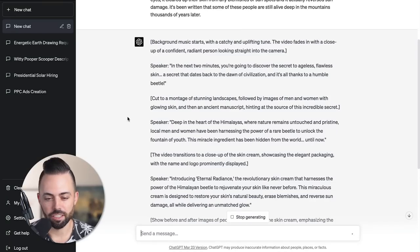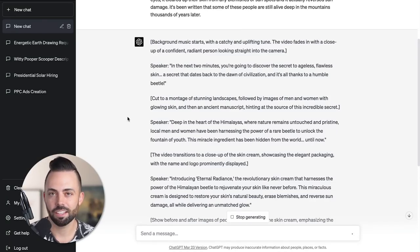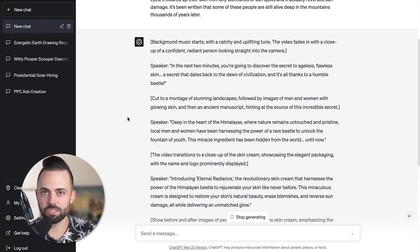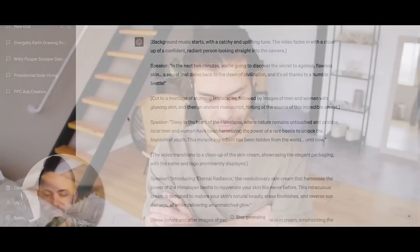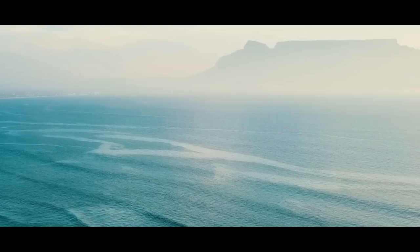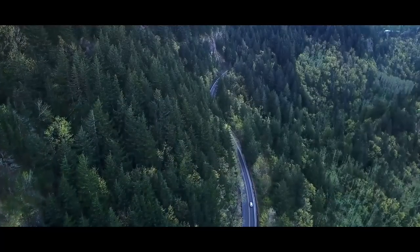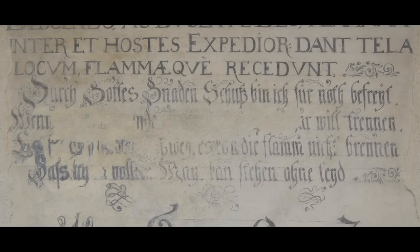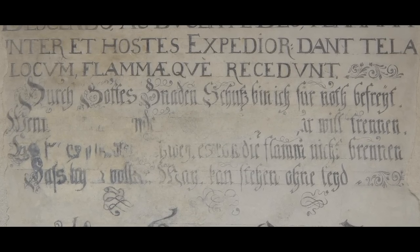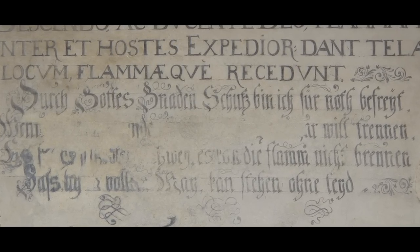This is really good - background music starts, catchy and uplifting tune. The video fades in with a closeup of a confident, radiant person looking straight into the camera. 'In the next two minutes, you're going to discover the secret to ageless, flawless skin, a secret that dates back to the dawn of civilization itself. And it's all thanks to the humble beetle.' Cut to a montage of stunning landscapes, followed by images of men and women with glowing skin and an ancient manuscript. Pretty good. If you want to sell some shady supplements online, use chat GPT.